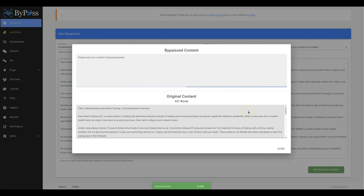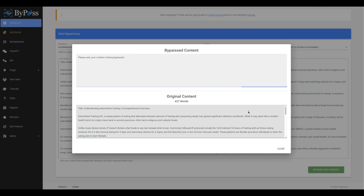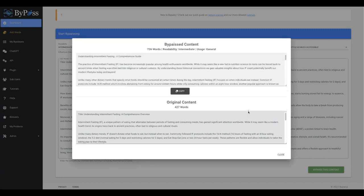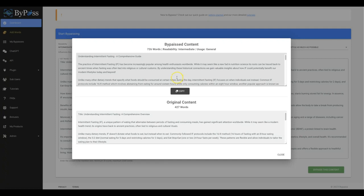And now, our system is getting to work for me. And not only is it going to be improving the quality of this content, but it's also going to make it fully undetectable. All right. And there you go. The process has now completed.